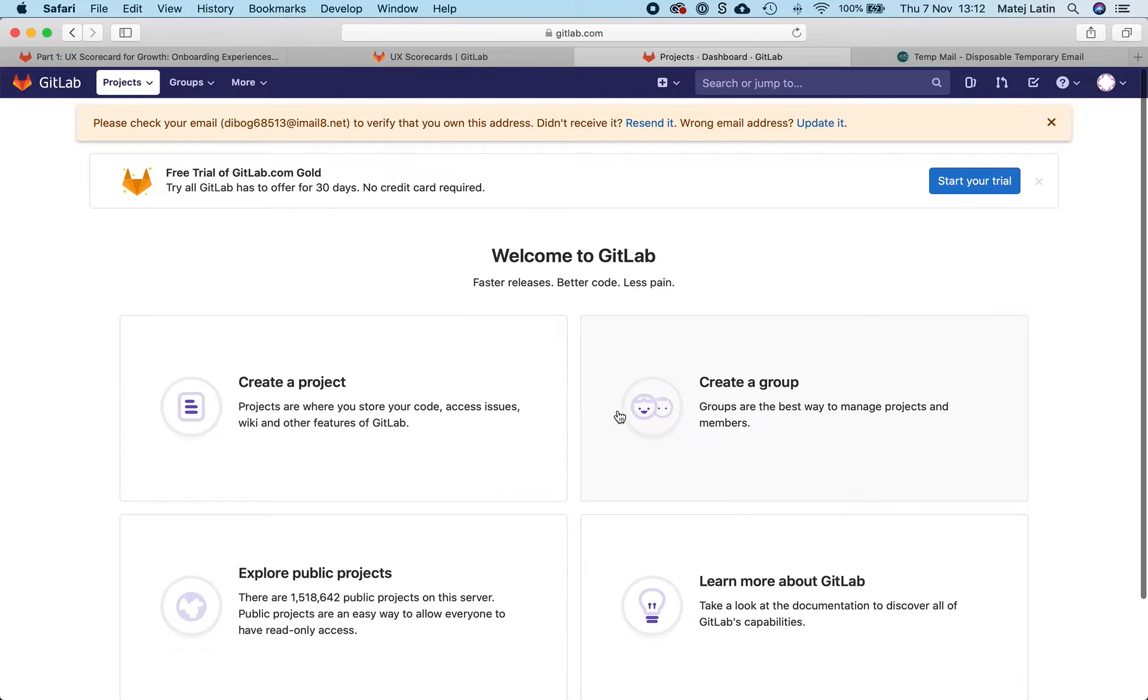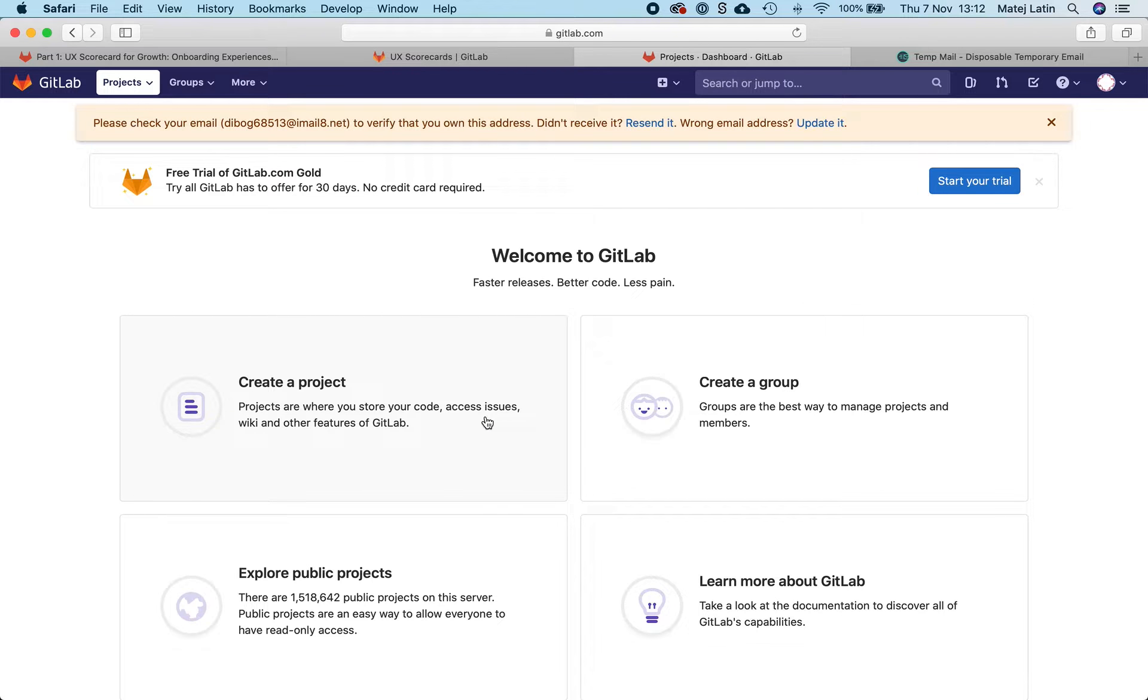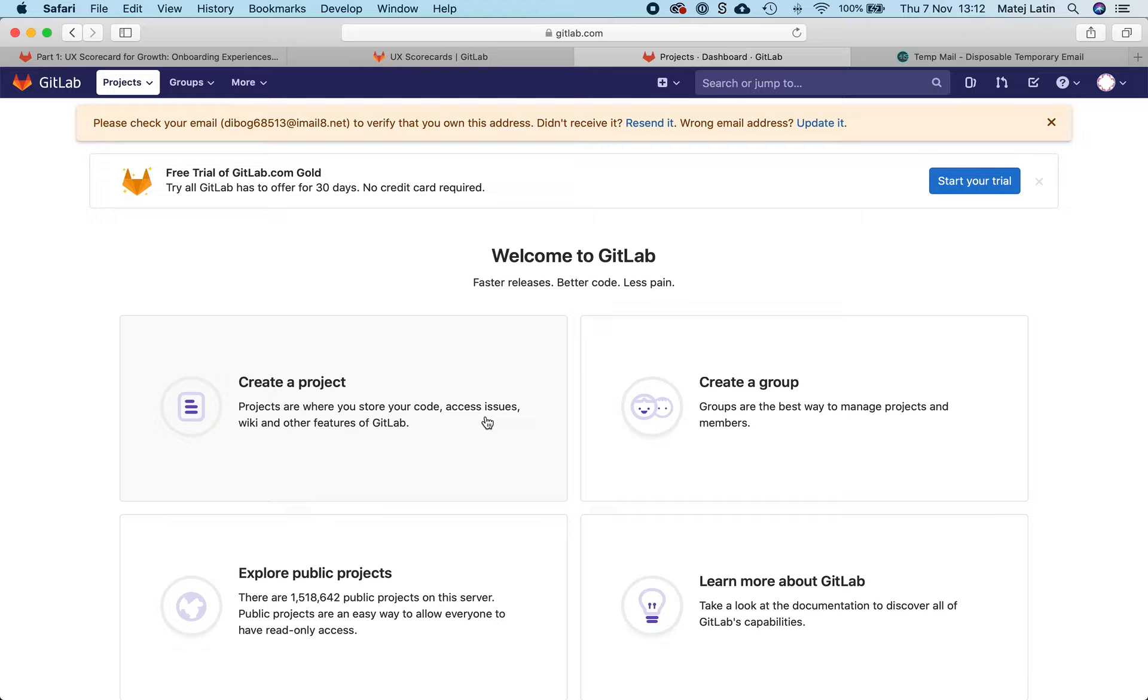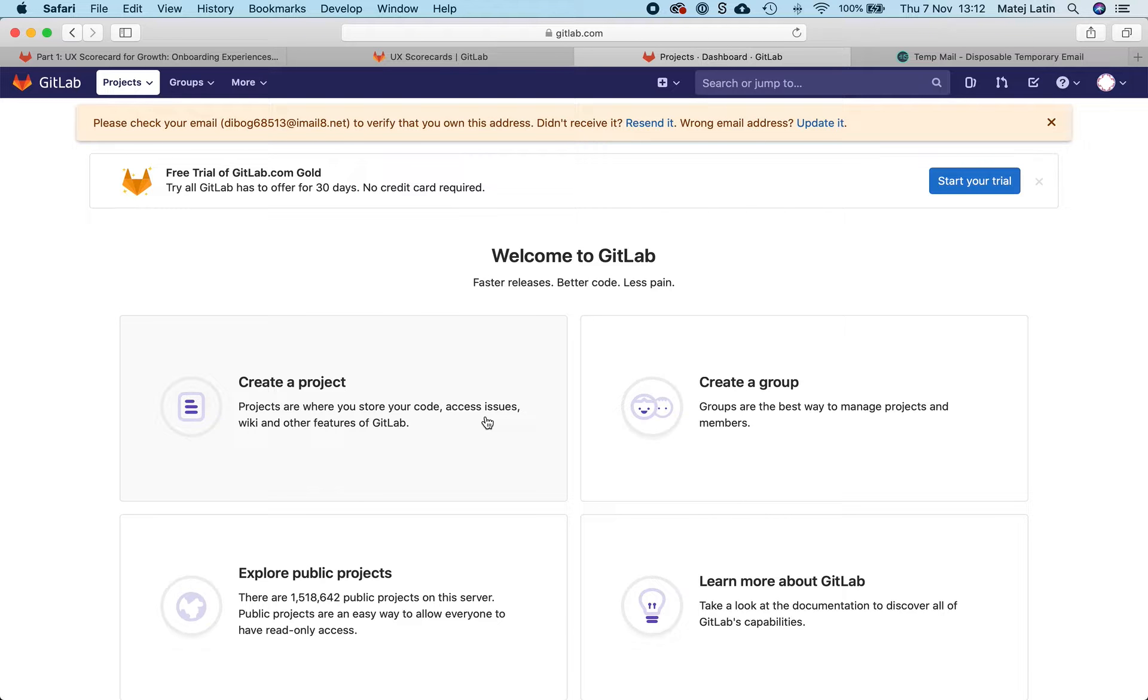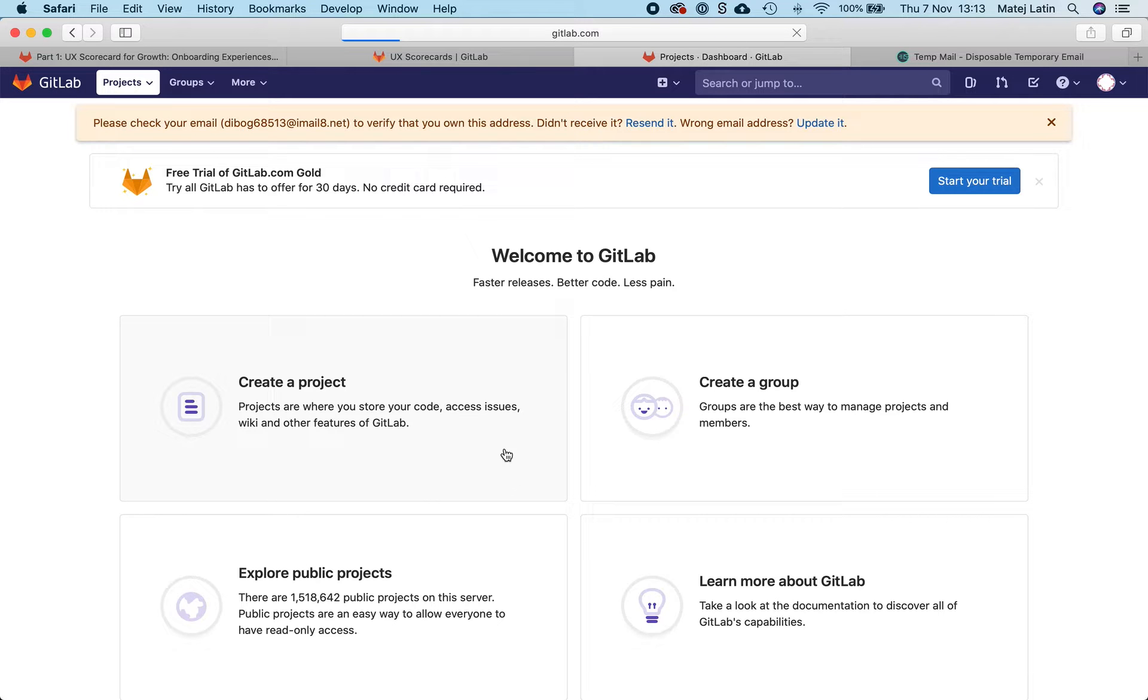So we should find a better way to introduce the newly signed up users to GitLab: what a group is, what a project is, what's the difference, and what should be their next step in getting started with GitLab. Based on the data we have so far, we know that most of the users that sign up for a GitLab.com account create a project straight after that. So I will go down this route today as well and try to simulate what the experience of GitLab's onboarding is at the moment.